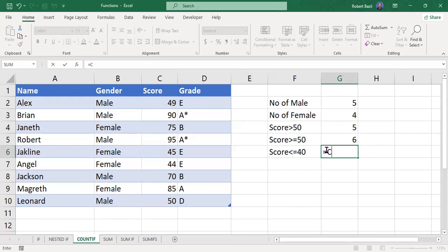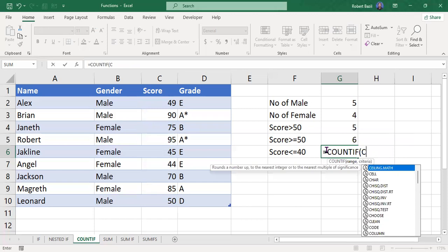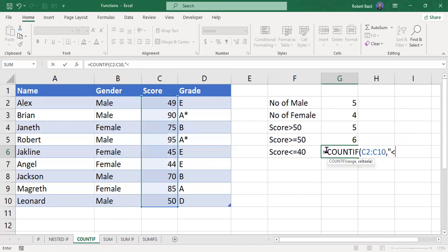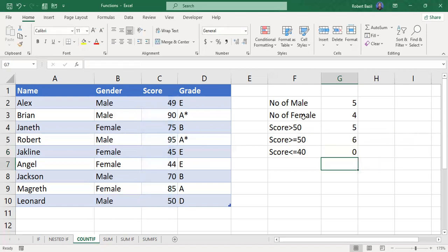The last case: scores less than or equal to 40. Start with the COUNTIF function, the range is C2 to C10, then a comma. The criteria is "<=40". Close the double quotes, close the bracket, and press Enter. The result is zero — there are no scores less than or equal to 40.